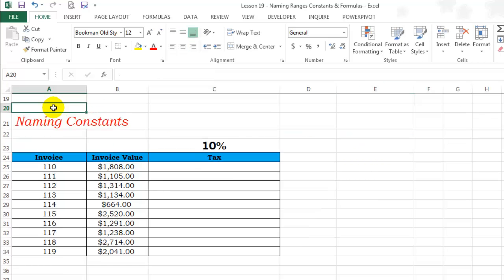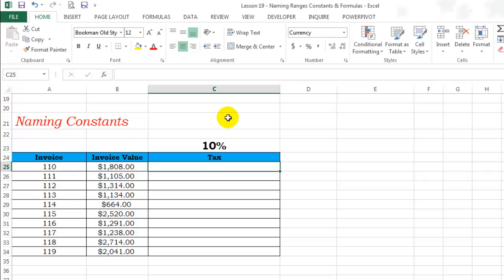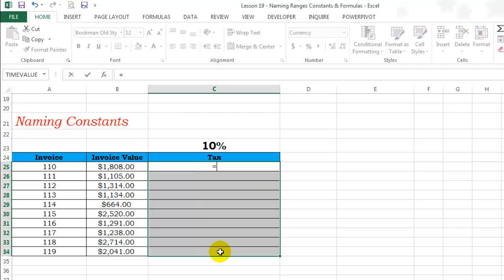Off to the next topic, naming constants. Let us assume that the current tax rate on the sale of goods is 10%. You can put 10% in a cell and then while creating the formula, refer it to that particular cell. For example, invoice value multiplied by the tax rate.